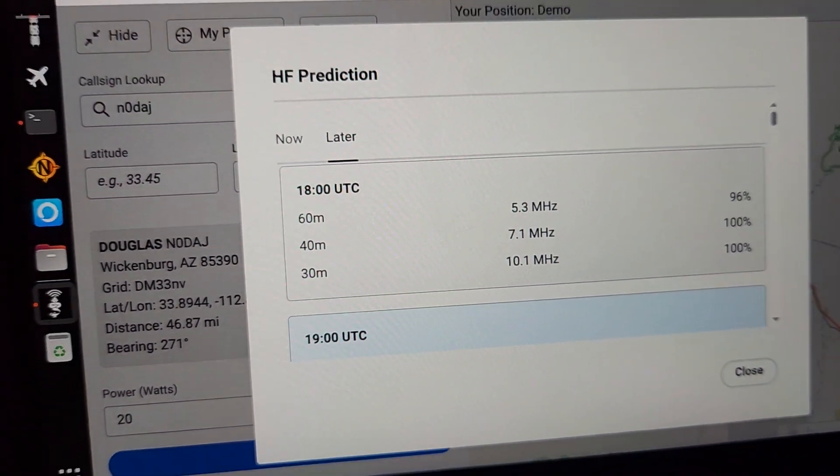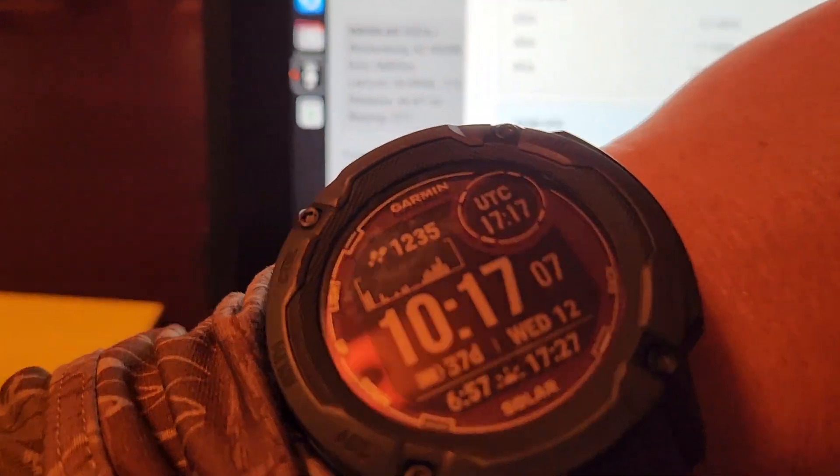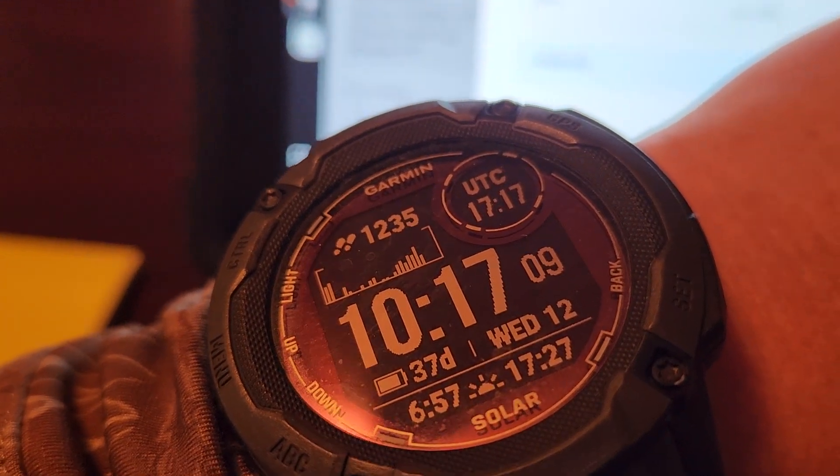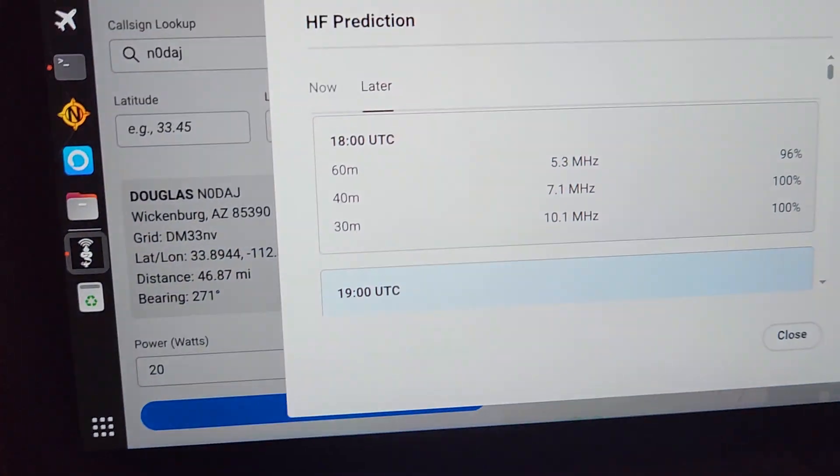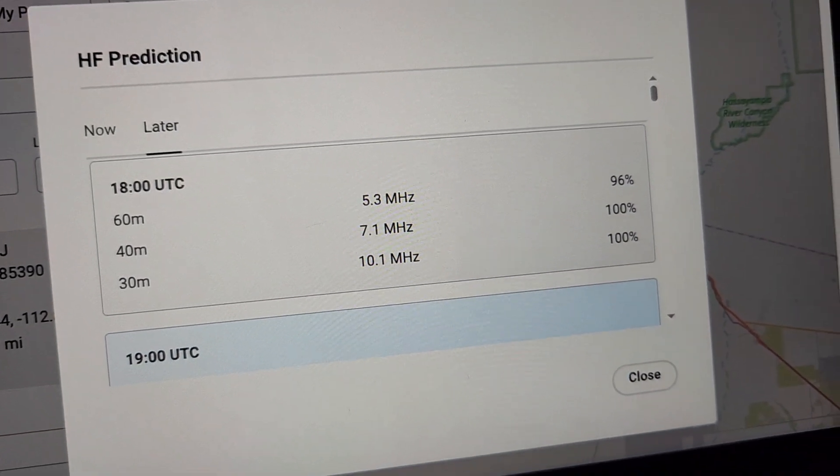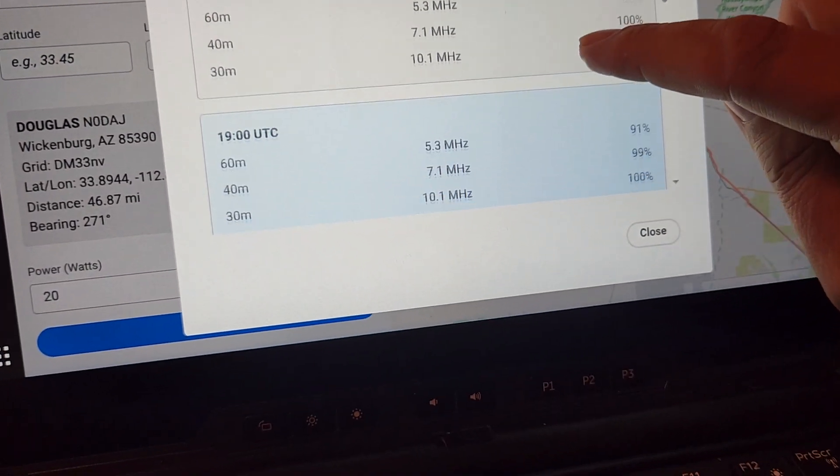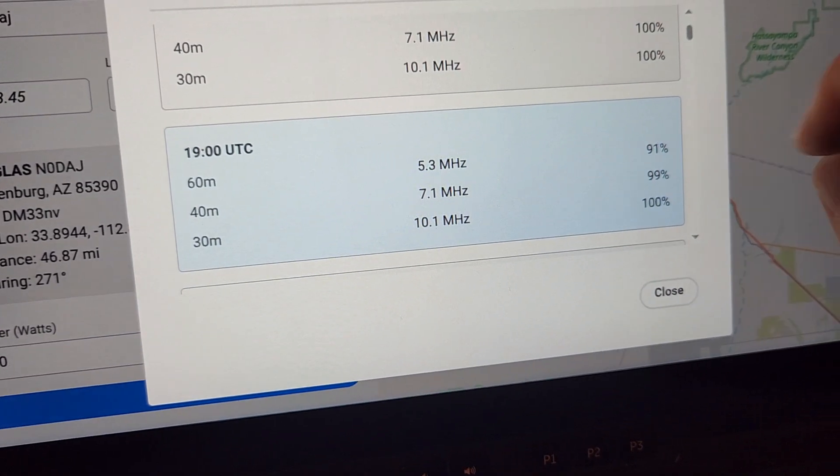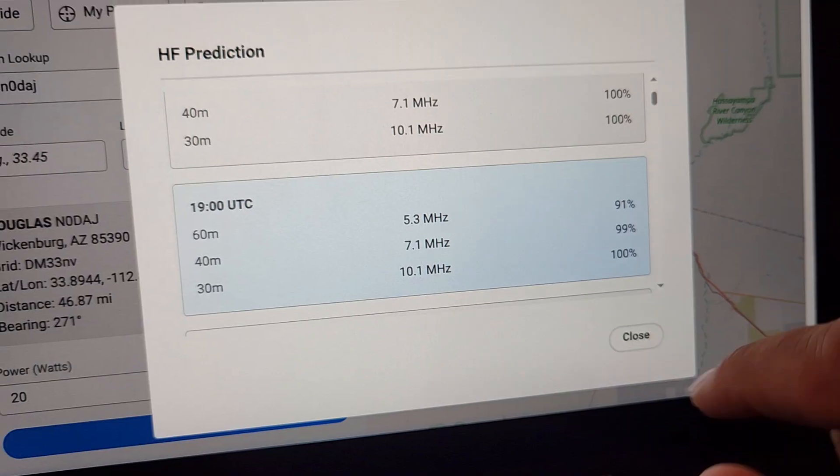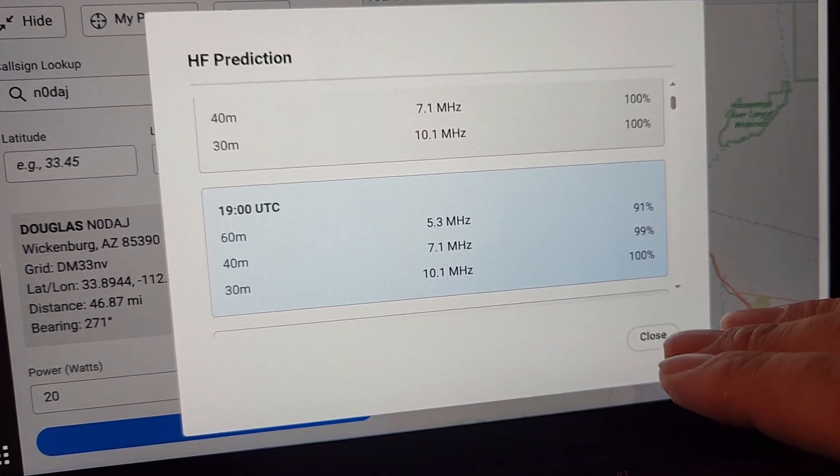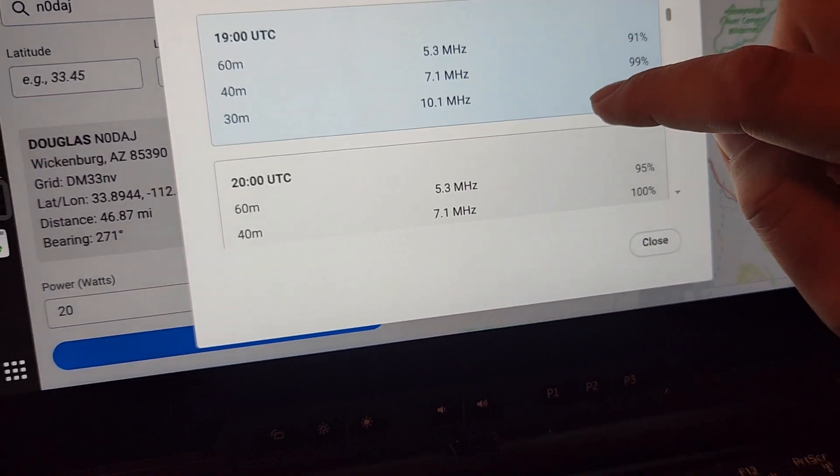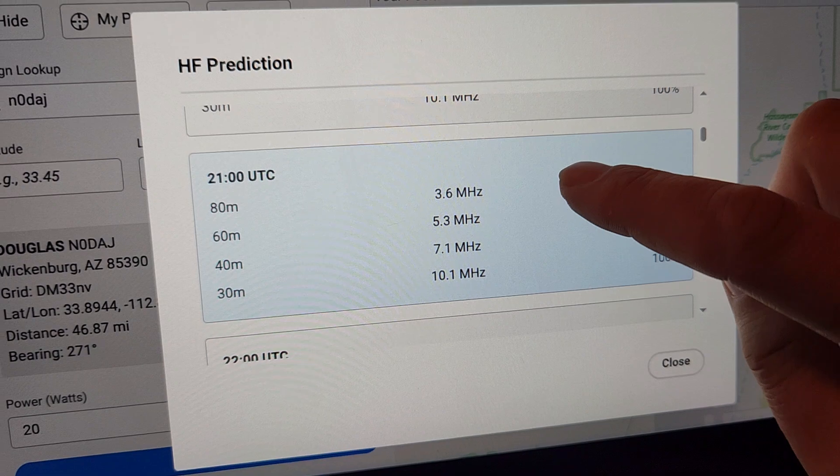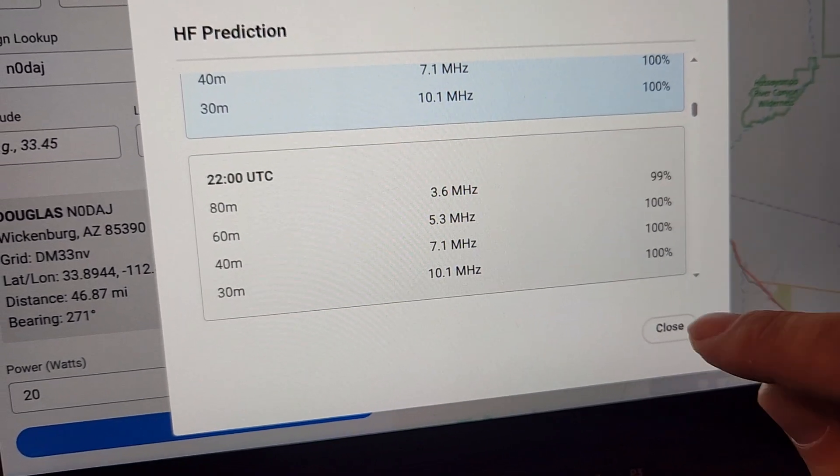It calculates all the bands with a reliability. And I've taken some concessions here to make this usable. It's not super heavy nerd focus. If you need that, just access the VOACAP tools yourself. And then we can also go to later and it's a rolling 24 hour window. And you can see that the next window here will be 1800. And if there isn't a prediction above 90%, it doesn't show it. And that's mostly because in the field, I want to be able to make sure I'm able to make my contacts.